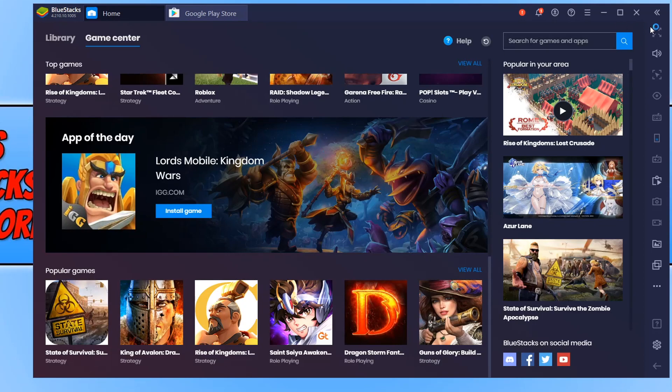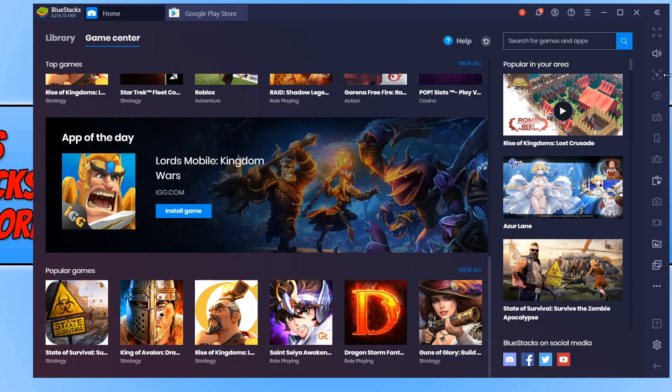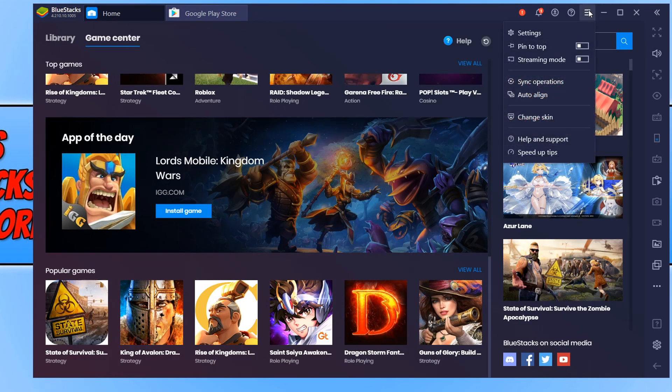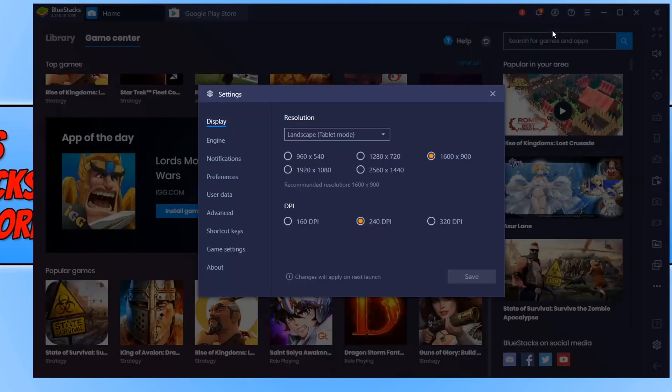On the right-hand side here, we have a few different options. A lot of these options are only available when you boot up the game, but you can always click on the three lines here to open up the menu and click on settings.